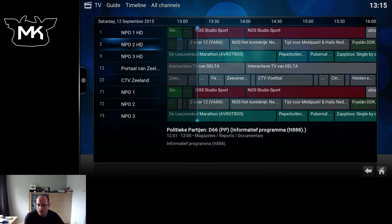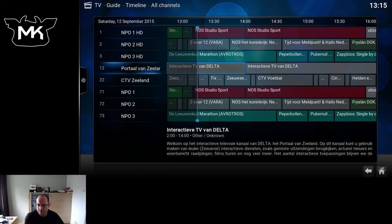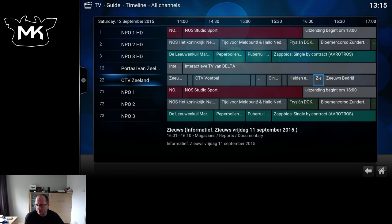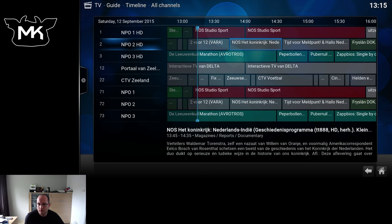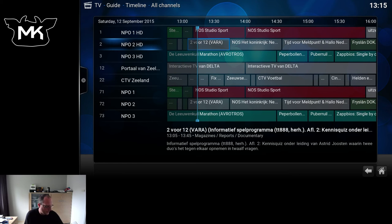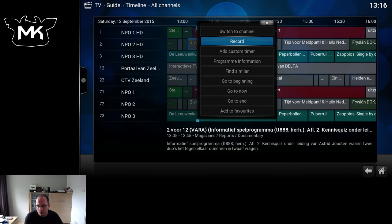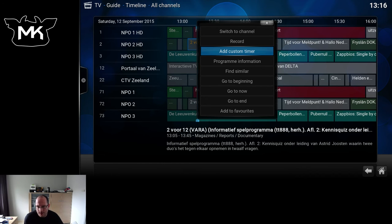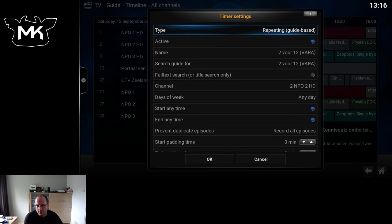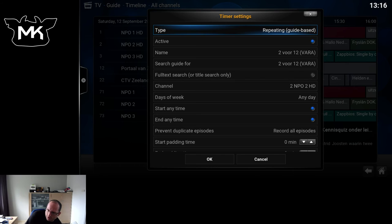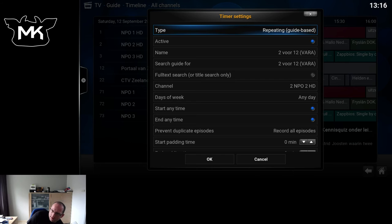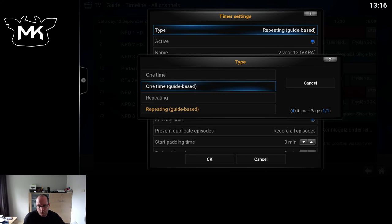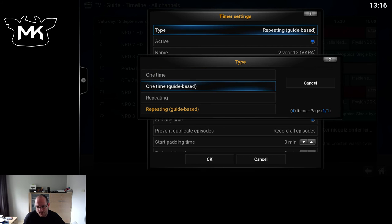Let me show you some recurring. This is a recurring show. If I now hit the context menu, we previously had Record. So now we also have Add Custom Timer. Custom timer actually has the option to record Repeating Guide Base. So you need an EPG guide, so the program guide for several days in advance.